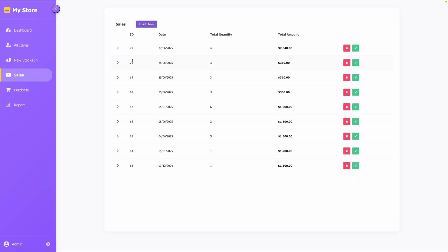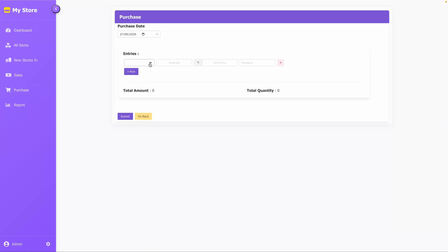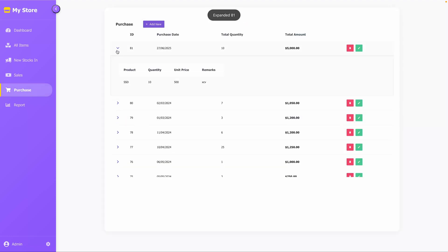Similarly, let's move to the purchase form and create a new entry. After submitting, a new record appears in the purchase form.